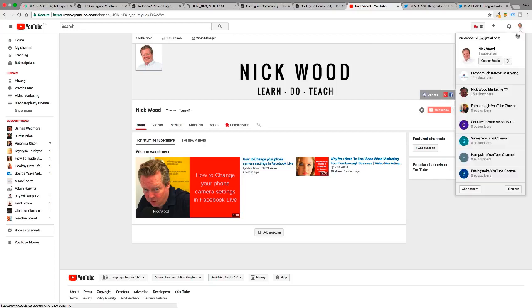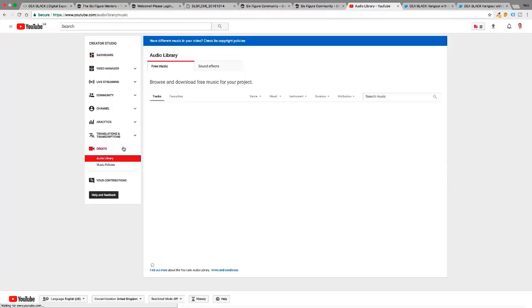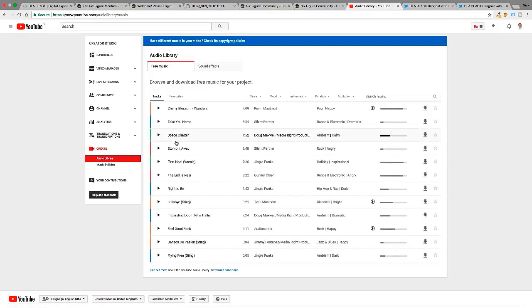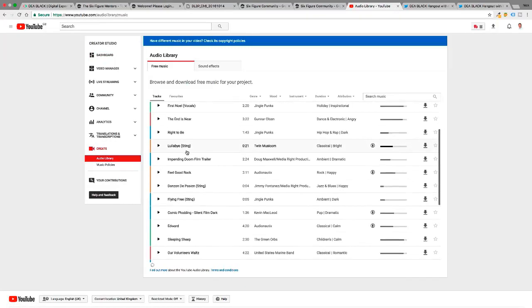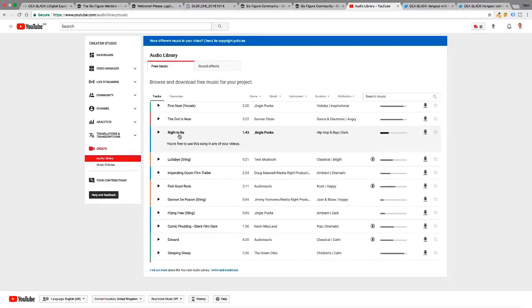So yes, I want to add a little bit of music to it. So I've come into YouTube. Unfortunately, you can't edit much in YouTube anymore, but they have left us with the audio library. And this is a library of free music and sound effects that you can use.